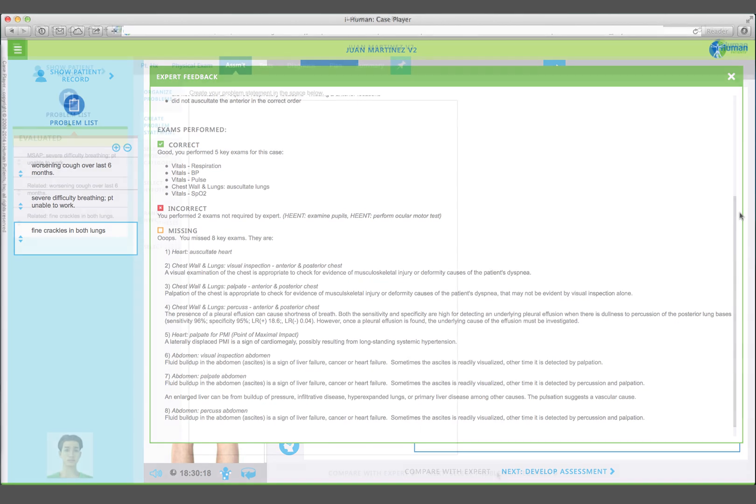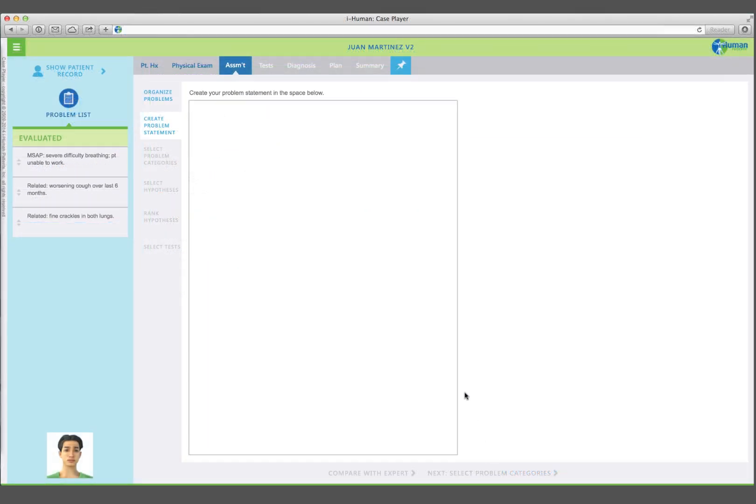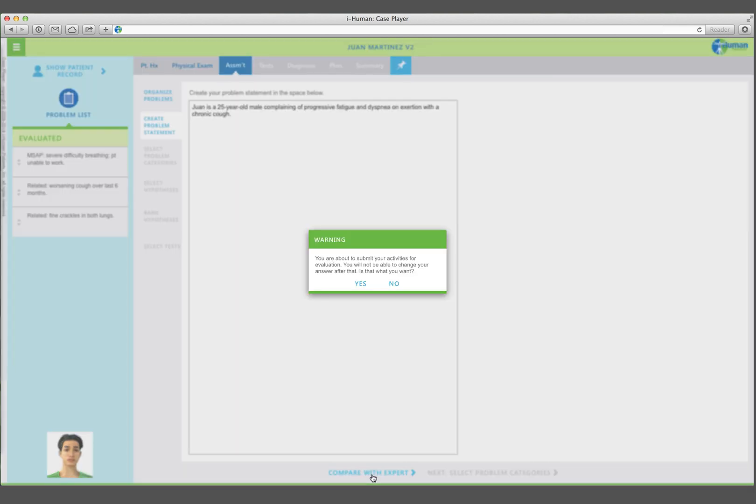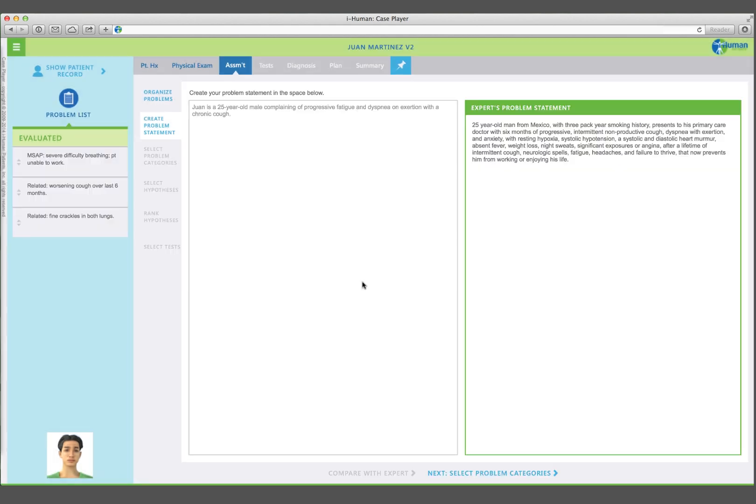There are several diagnostic reasoning exercises designed to help students organize the data obtained in the history and physical exams. We'll cover just a few of these in this screencast. Your problem statement is a one-to-two-sentence description that includes your patient's chief complaint or complaints, along with pivotal points relevant to selecting and prioritizing differential diagnosis. Compare your problem statement with that of the expert.